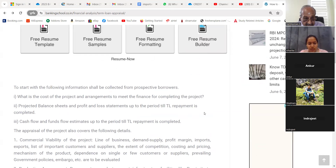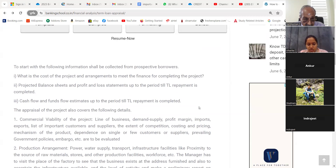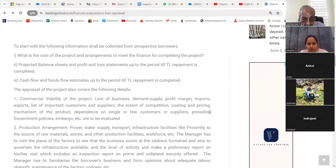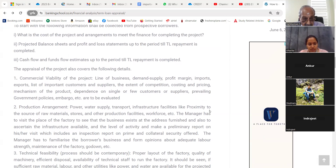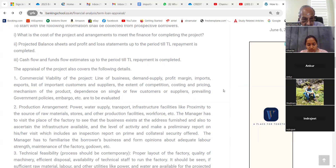To start with, the following information shall be collected from prospective borrowers: first, the cost of the project and arrangements to meet the finance for completing the project; second, projected balance sheets and profit and loss statements up to the period till term loan repayment is completed; third, cash flow and fund flow estimates up to the same period. The appraisal also covers commercial viability: line of business, demand, supply, profit margin, import, export, list of important customers and suppliers, extent of competition, costing and pricing, mechanism of the product, dependence on single or few customers or suppliers, prevailing government policies, embargo, etc.